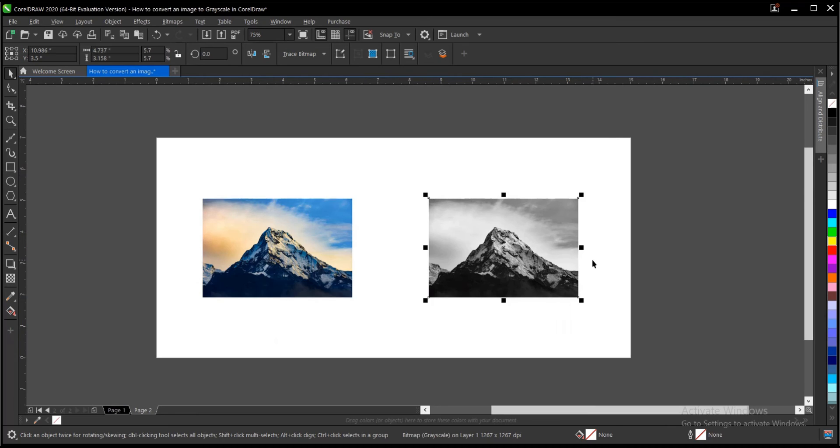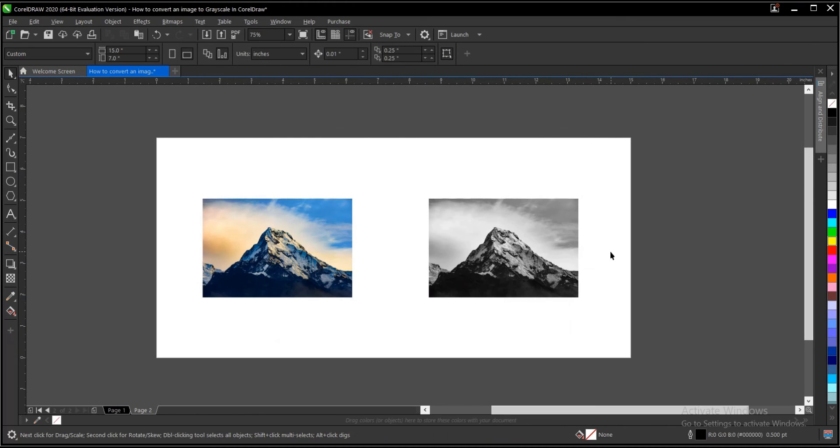Alright guys, that is it on this video on how to convert an image into grayscale in CorelDRAW. It's very simple and easy to do.